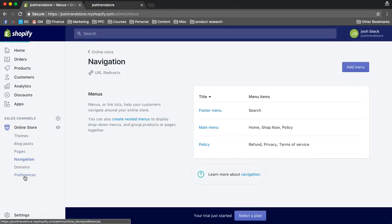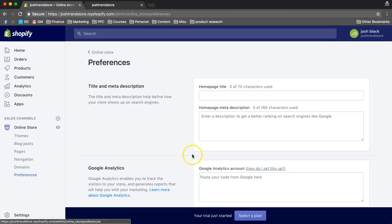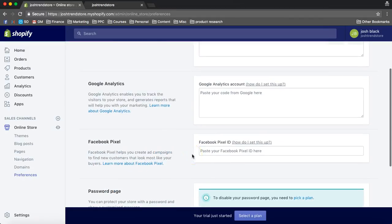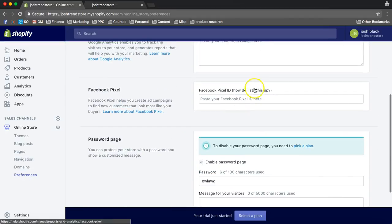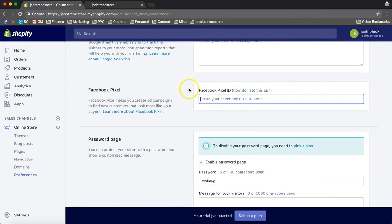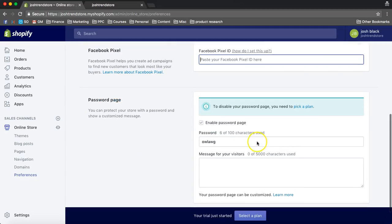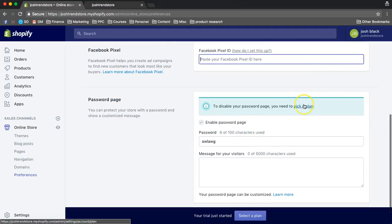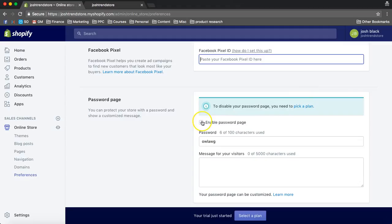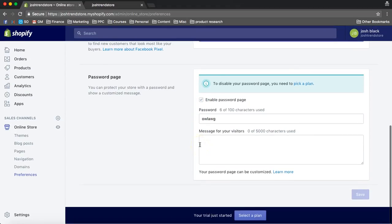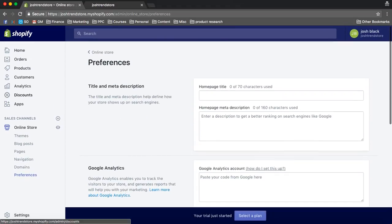So let me just show you a few more things which is going to be helpful. So we've got our preferences. So we obviously want to put a pixel here, and we also want to pick a plan. I usually choose the first plan, and then we're going to turn this one off so people can start coming to our page.